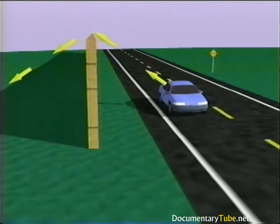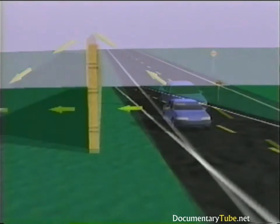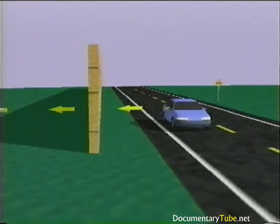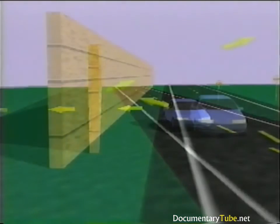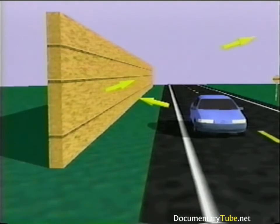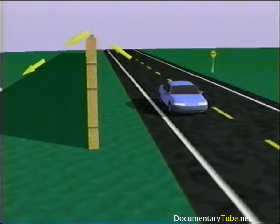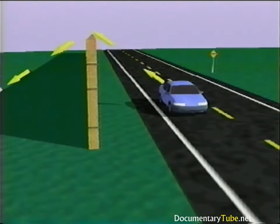When sound encounters a barrier, there are three possible paths: diffracted over or around the barrier, transmitted through the barrier, or reflected by the barrier. The diffracted sound is the most important path reaching the receiver on the other side of the barrier — it is the sound that bends over the top of the barrier into the barrier's noise shadow.